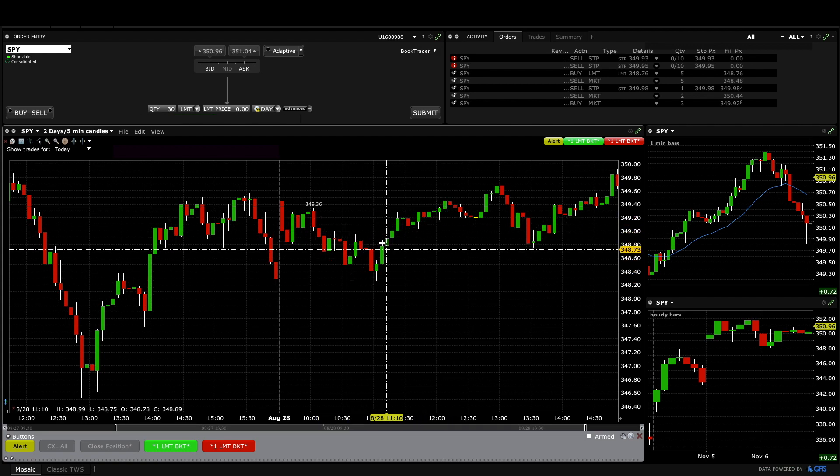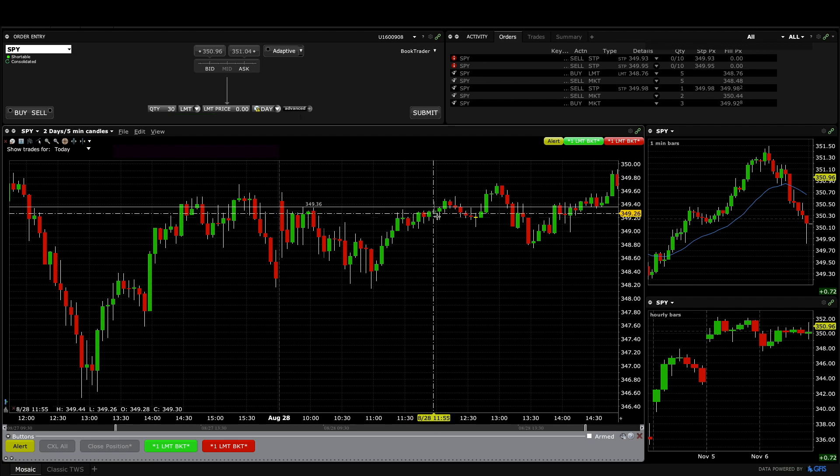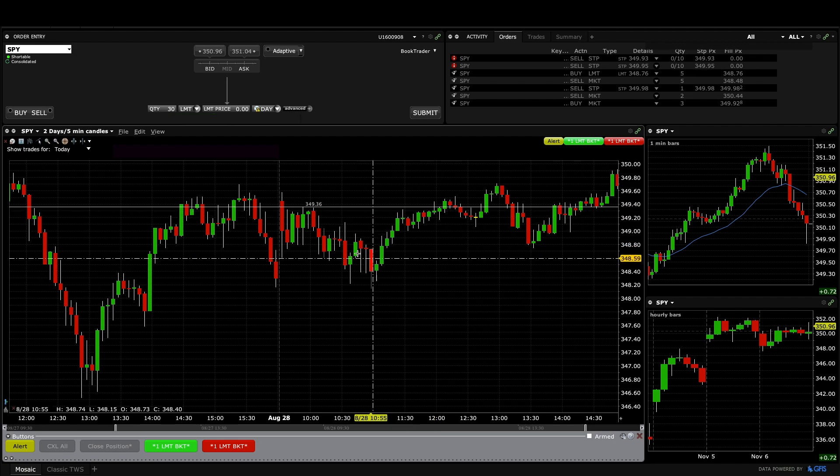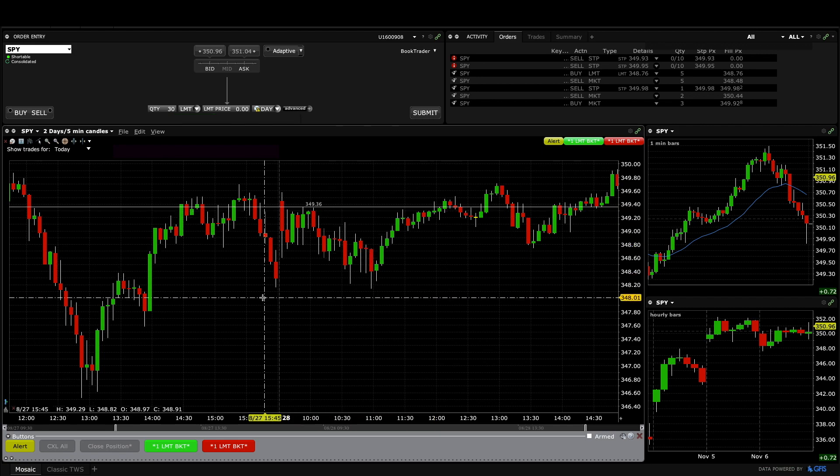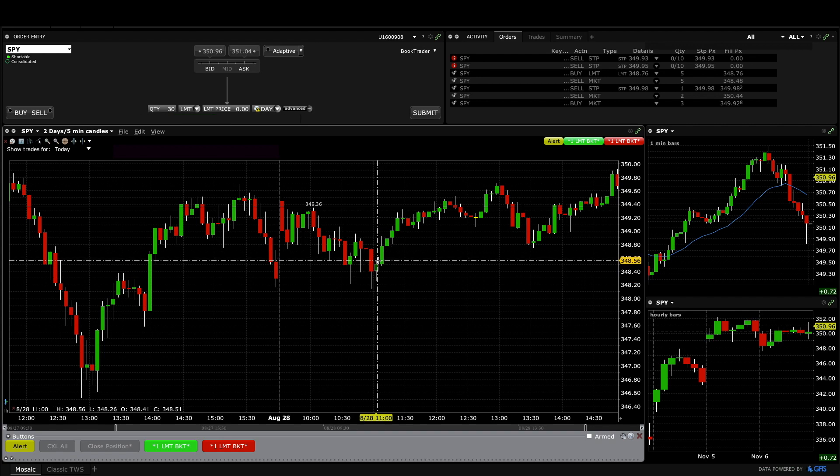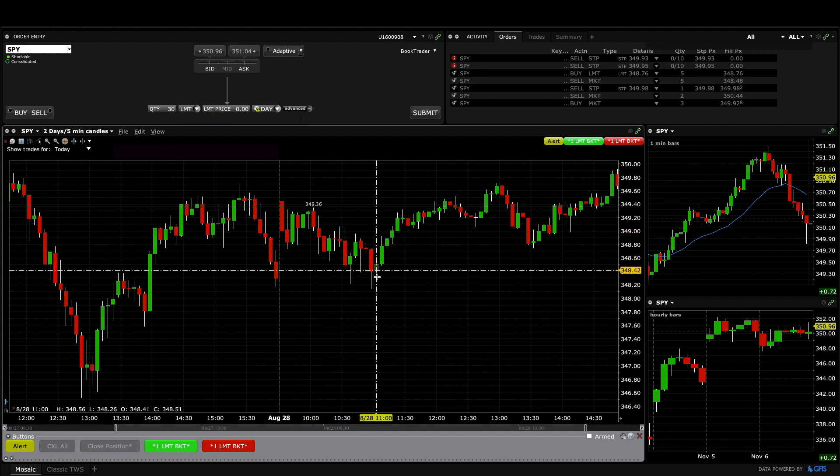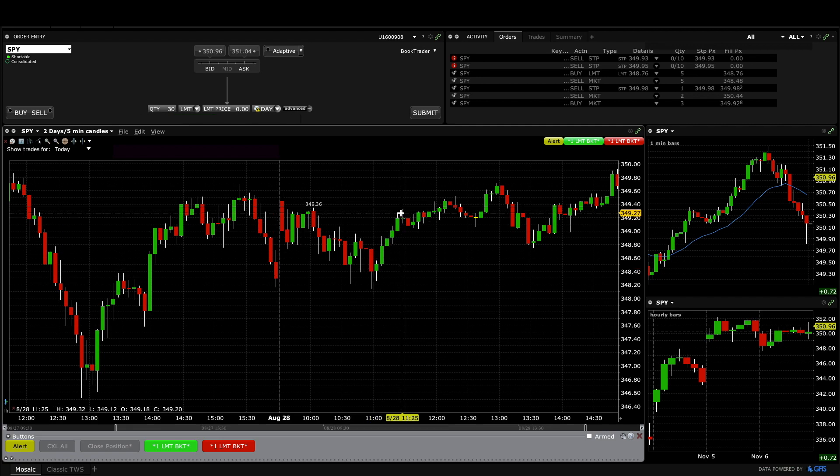But this is actually more important, the trade that I missed I think is more important than what I did up here. Because had I taken any of these either buying here and using a stop below this low or buying this second reversal up or third if you count this as the first reversal up, it would have been more than made up for that.